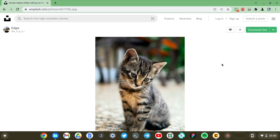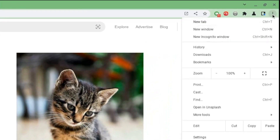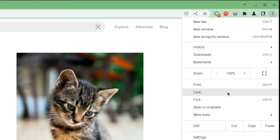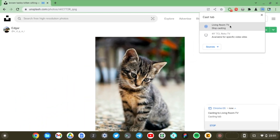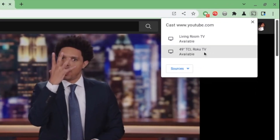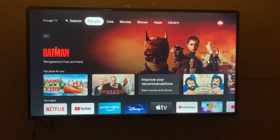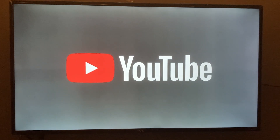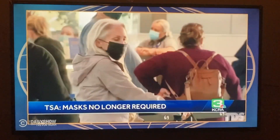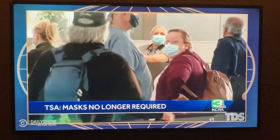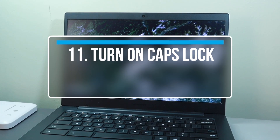Another tip is how to cast your Chromebook to your TV. You can cast a Chrome tab or your full Chromebook screen to your smart TV, which is really helpful if you have a presentation, a demo, or a movie you want to watch with friends and family. I already did a dedicated video on how to do this — check that out for the full walkthrough.